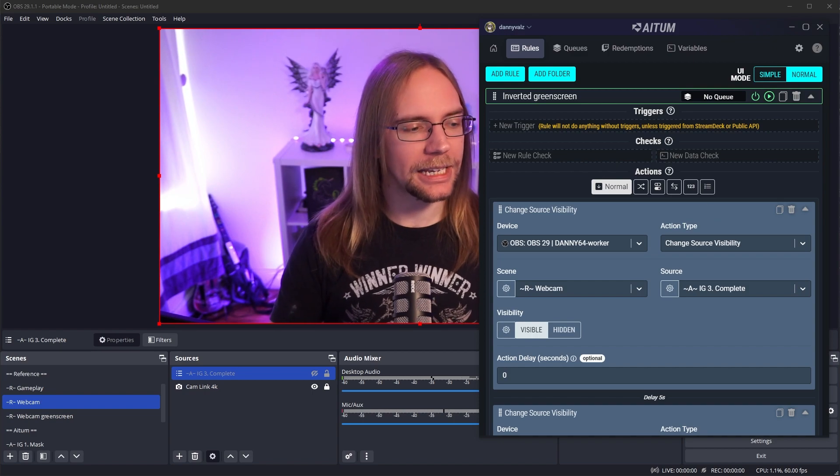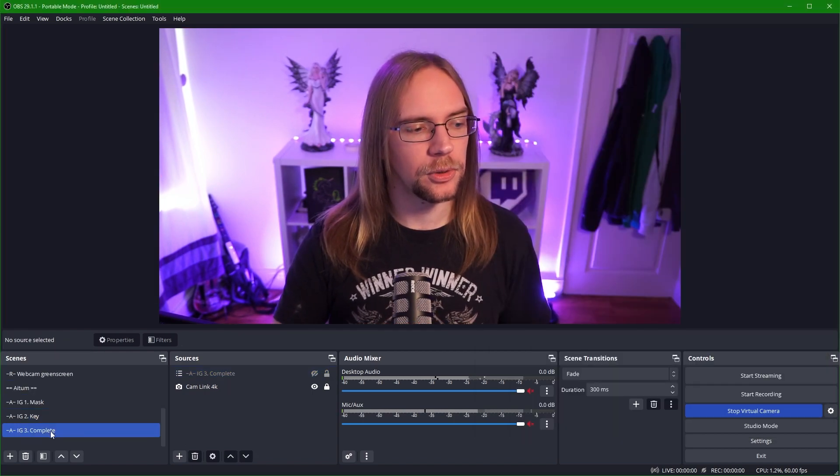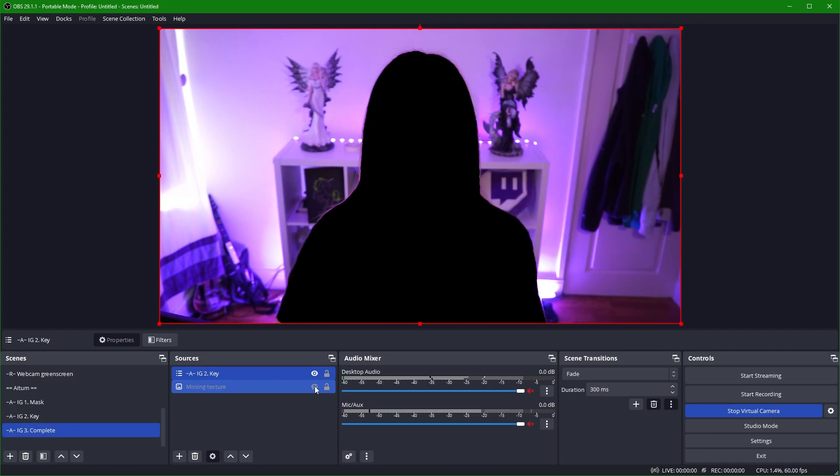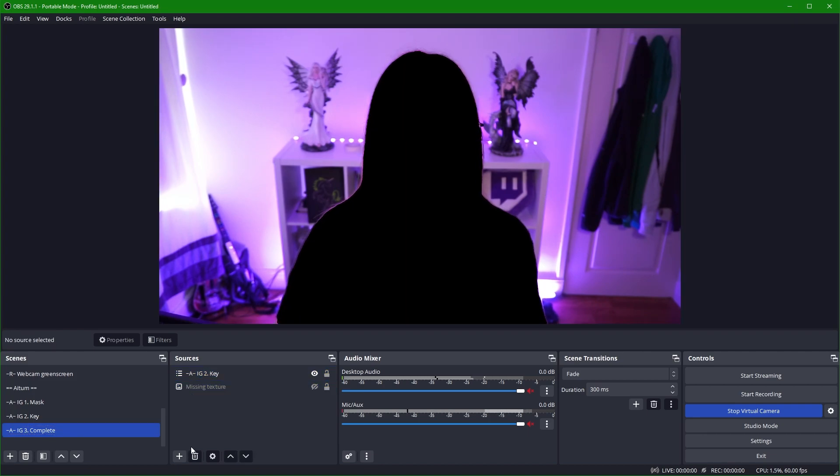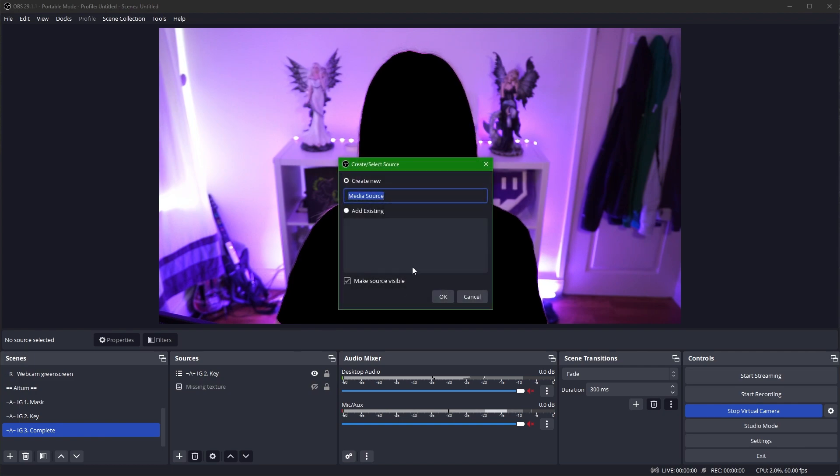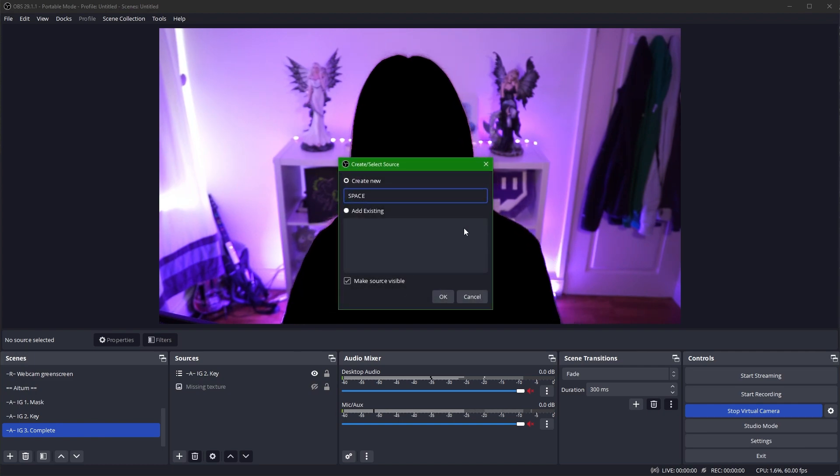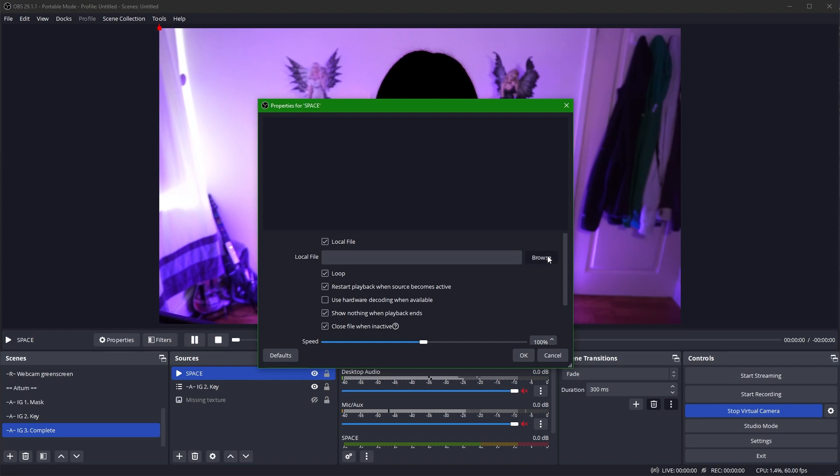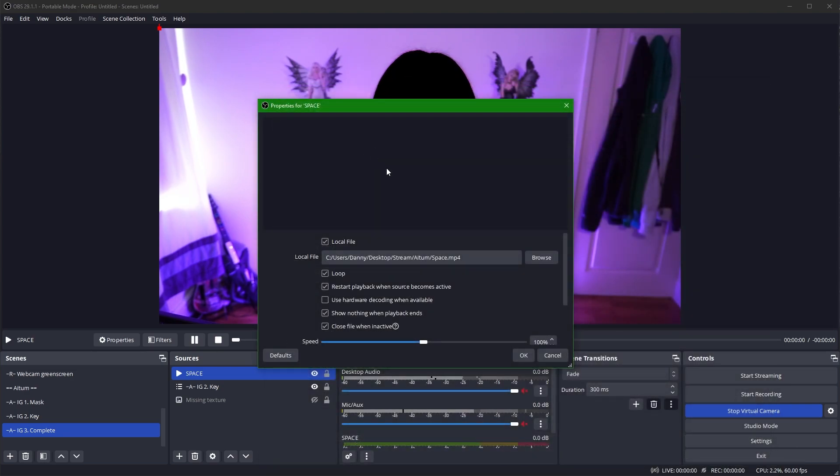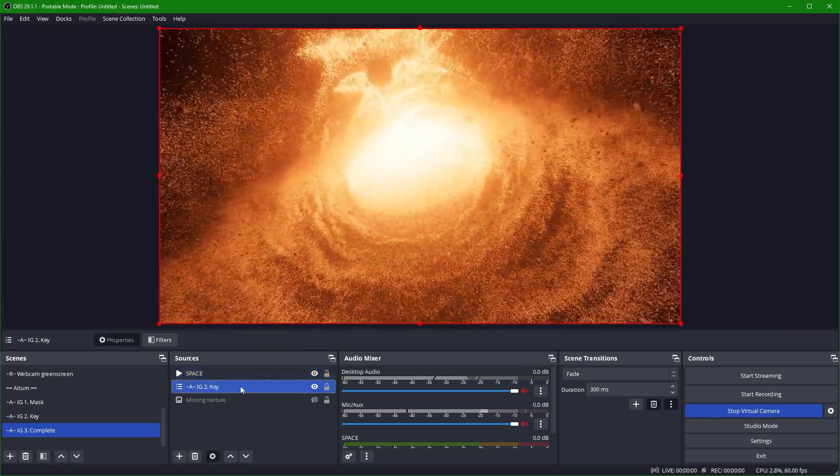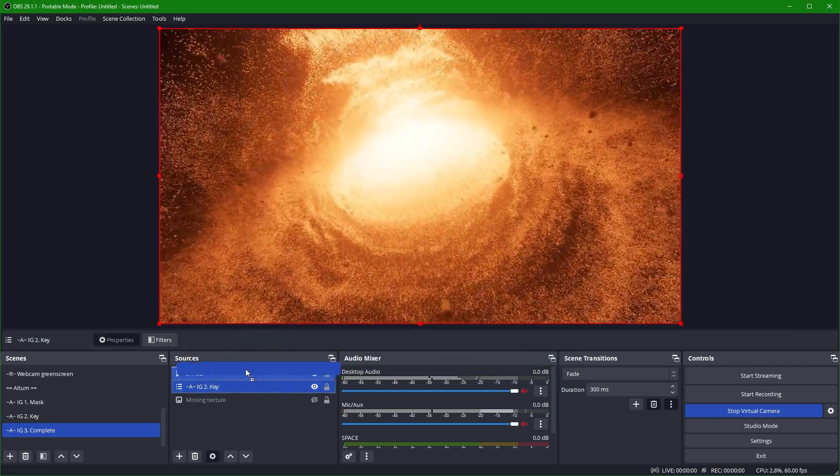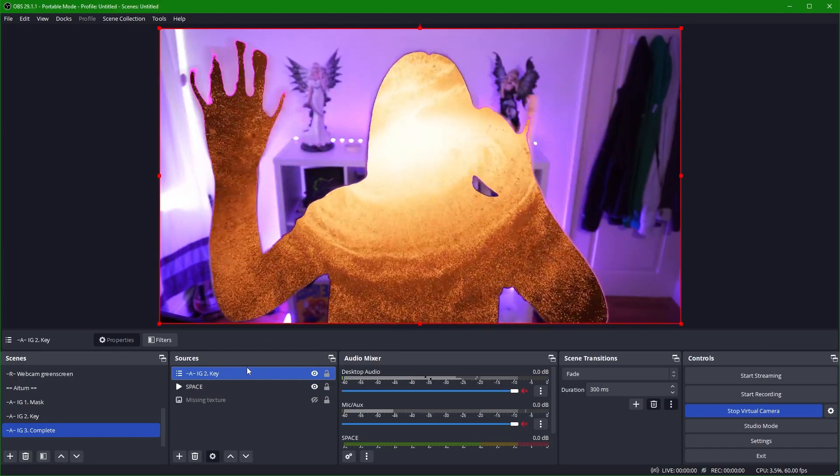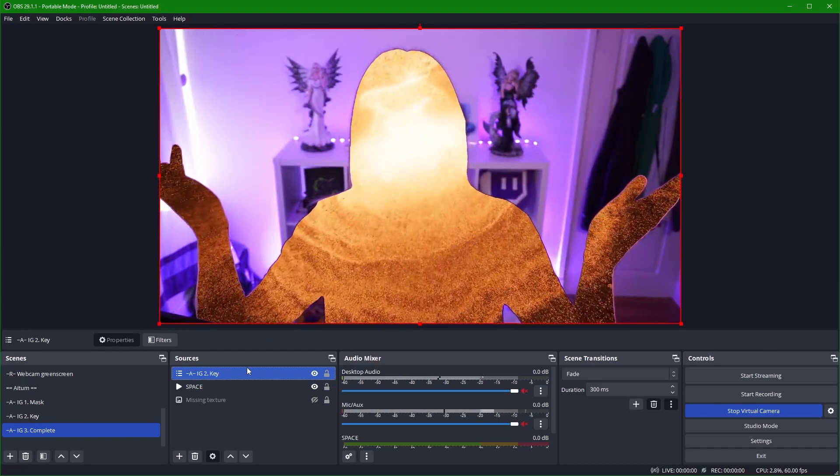So I'm going to go back into my OBS. I'm going to go to my complete scene and we're not going to use this missing texture anymore. We're going to take that away. We're going to change that to a video instead. So I'm going to create a new media source. I'm going to call it space, the final frontier. I'm going to press OK. I want to have it loop and I want to have it close the file and inactive just for saving some memory. We're going to browse and we have space MP4. It's just a video that I got from pexels.com. Once I put the key scene above it, I think you know where I'm going with this one.